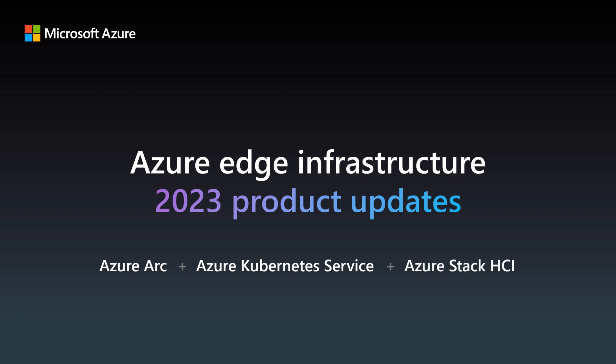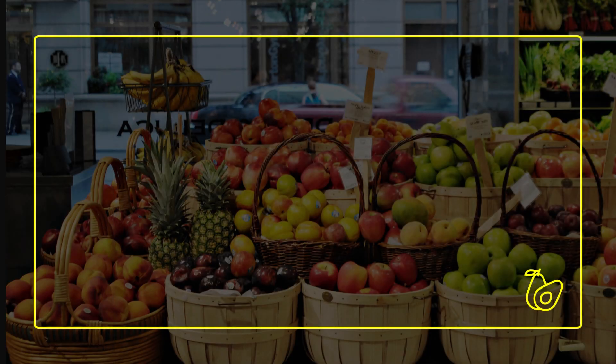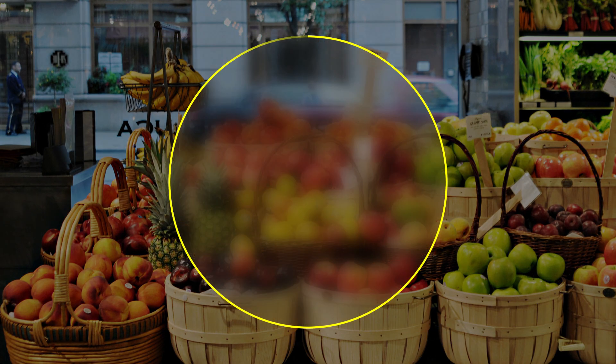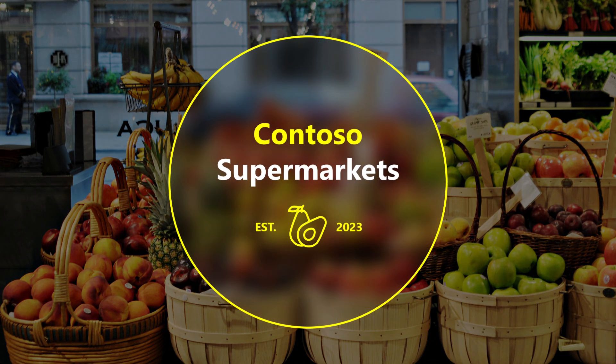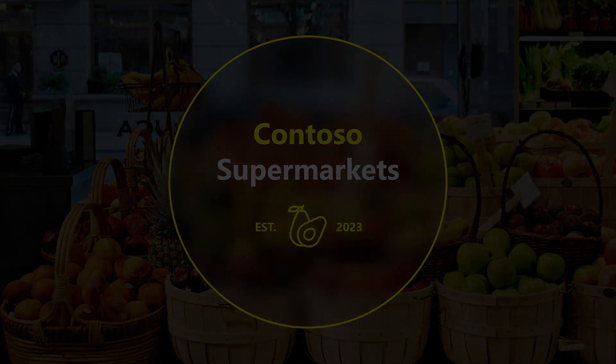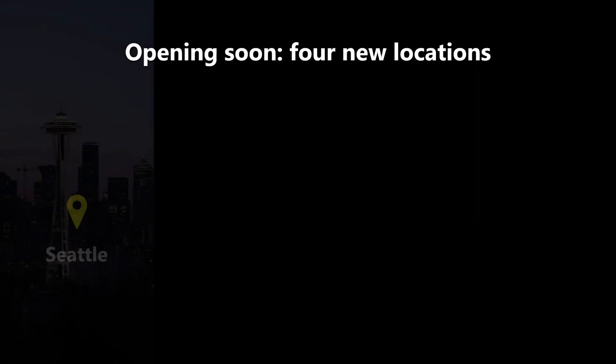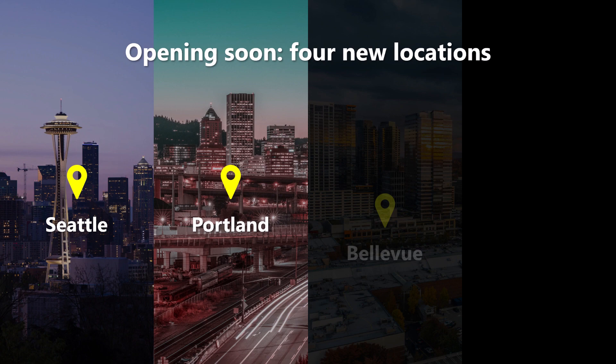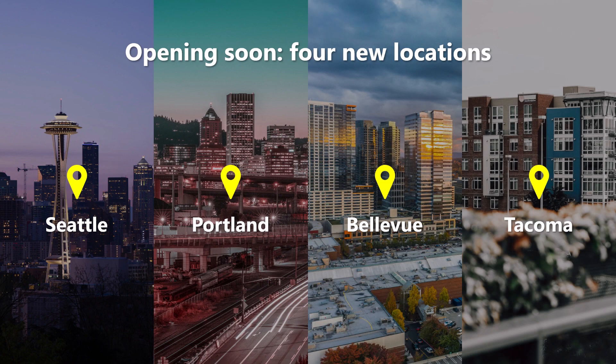Let's start with the backstory. For this demo, we'll use the example of Contoso Supermarkets, a fictional grocery store chain. They're preparing to open four new store locations in the Pacific Northwest: one in Seattle, another in Portland, Bellevue, and Tacoma.